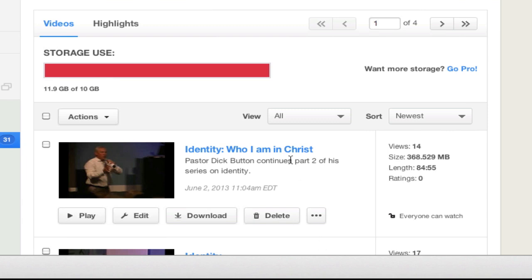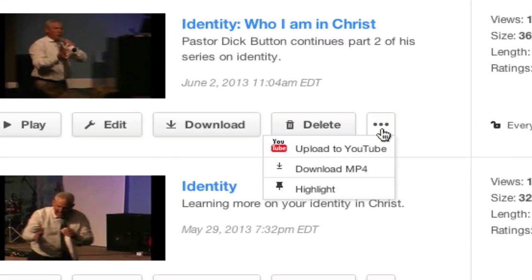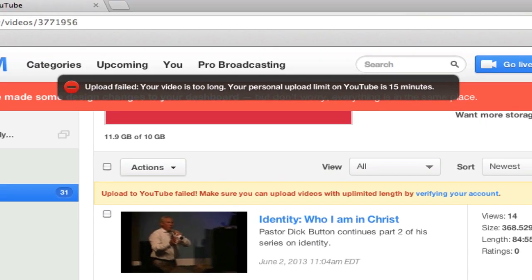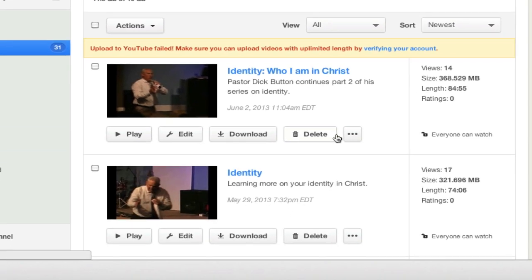Inside Ustream they have the button and the ability to just automatically connect your YouTube — it says right here 'upload to YouTube.' So I thought, hey, that's great. I click the button — it won't allow you, it says it's limited to 15 minutes. Well most church services are not going to be done in 15 minutes; you're going to need more time. As you can see, some of these are 84, 74, 75 minutes long.